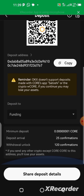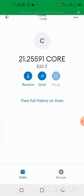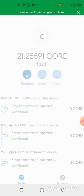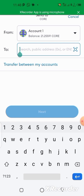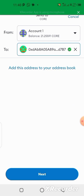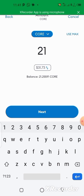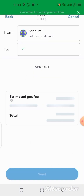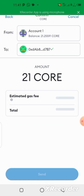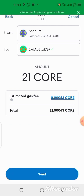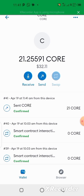Now go back to the MetaMask wallet and paste the address to send the 21 CALL. Click on the CALL token, then click Send. Paste the OKX deposit address, then click Next. Enter the amount — 21 — and click Next again. Wait for it to load, then click Send to confirm the transaction.